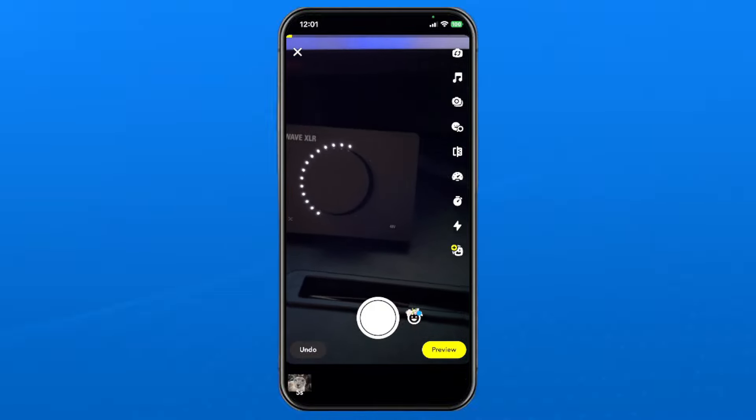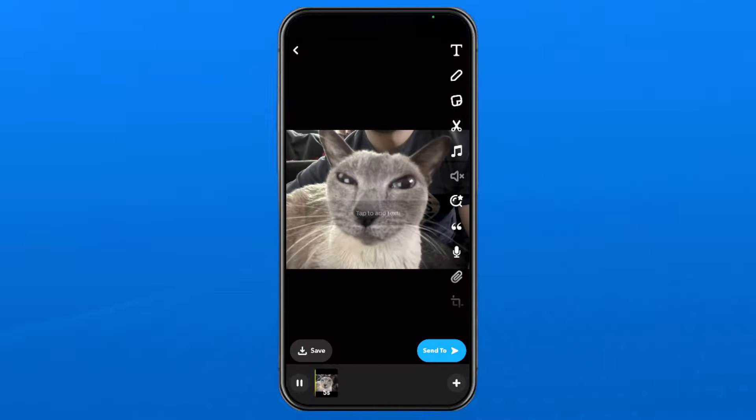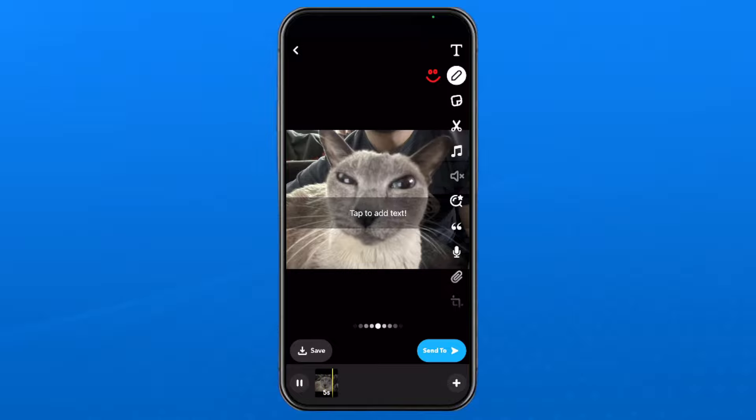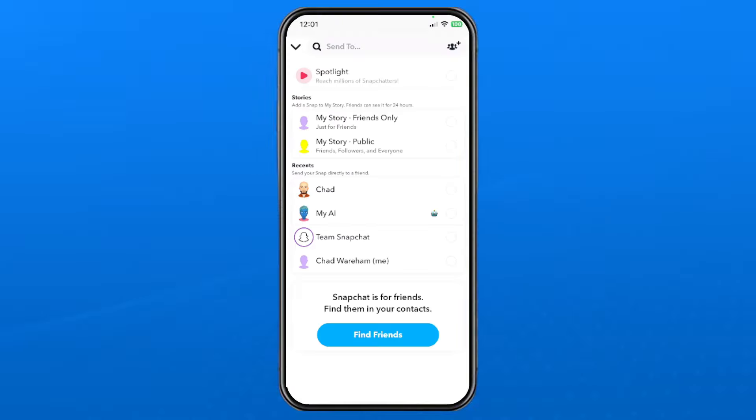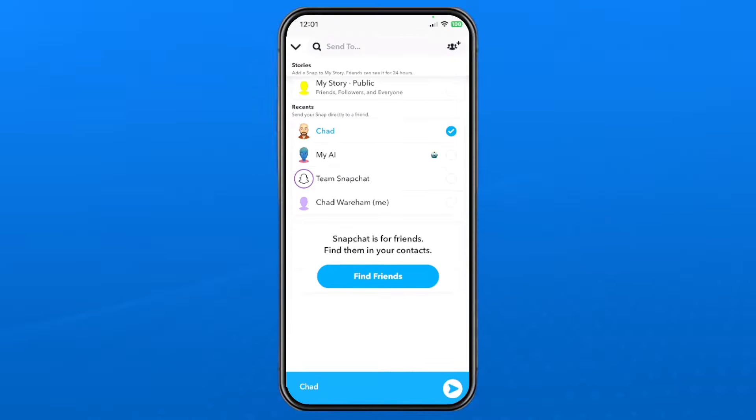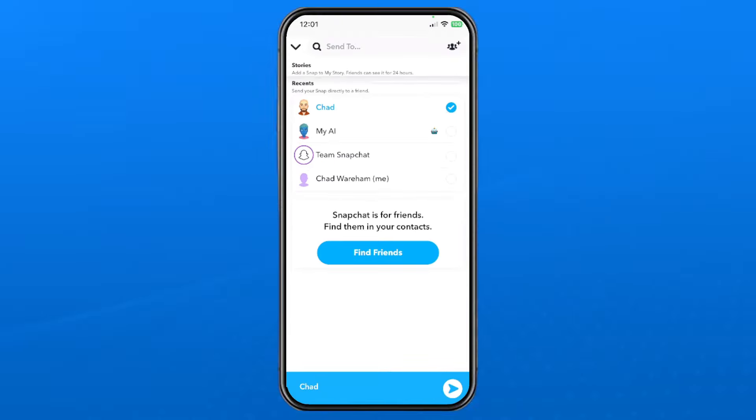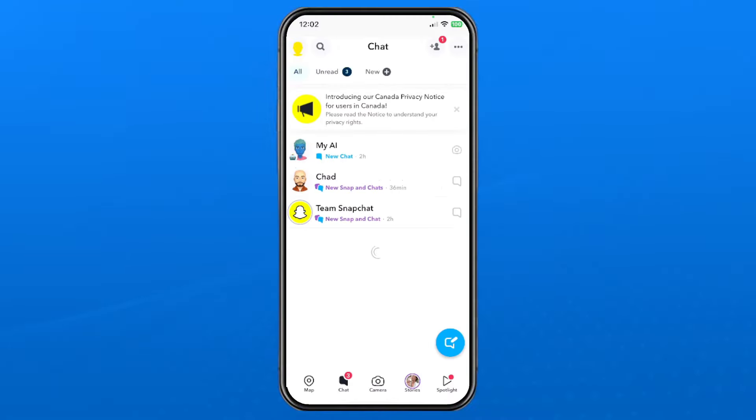At this point, press preview. Here you can adjust the text and other options on the right side. Once you're happy with it, go to send to, select the person you'd like, and press send in the bottom right corner.